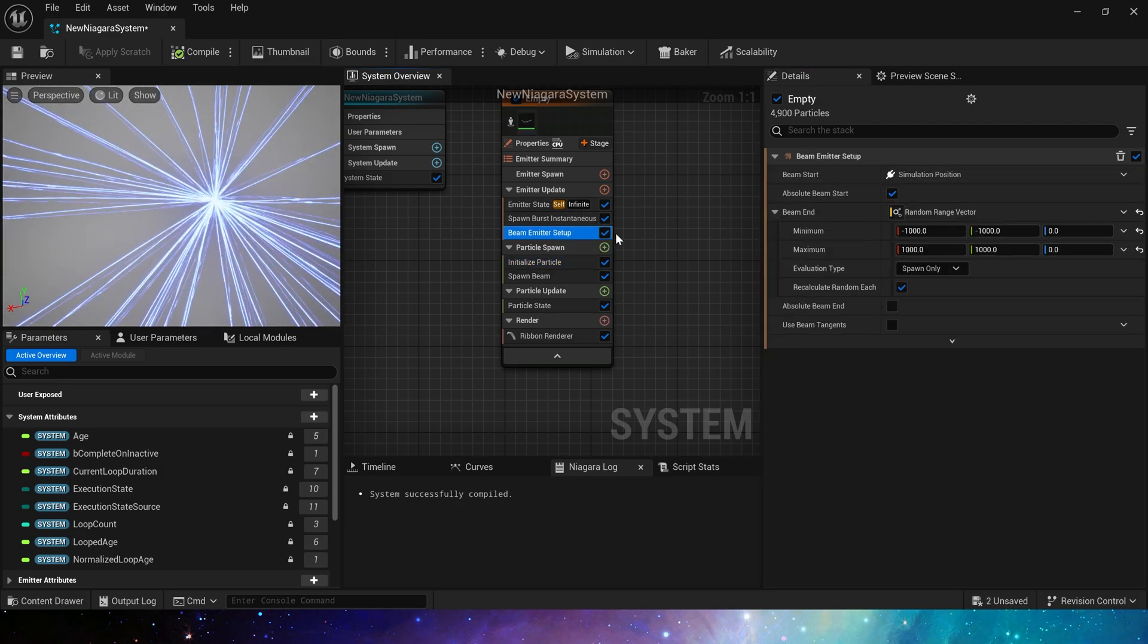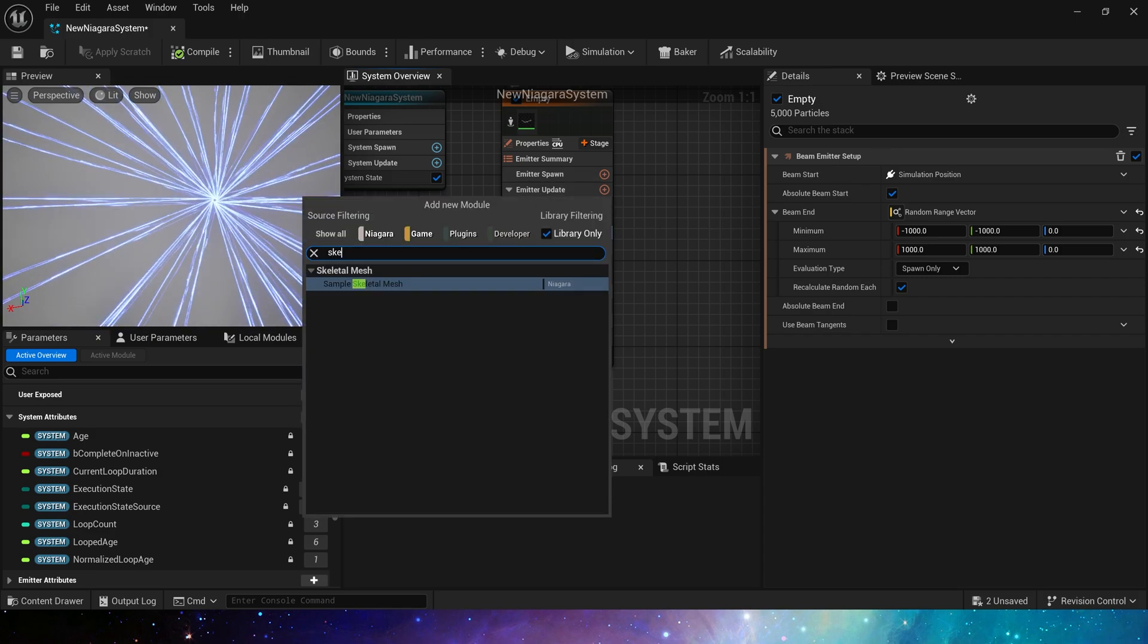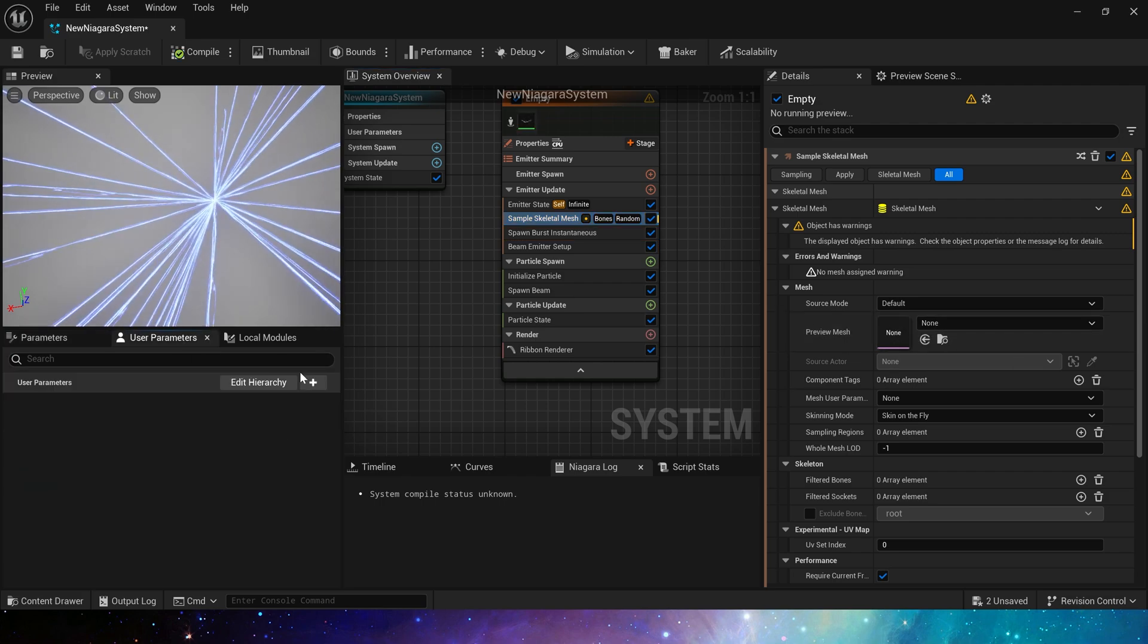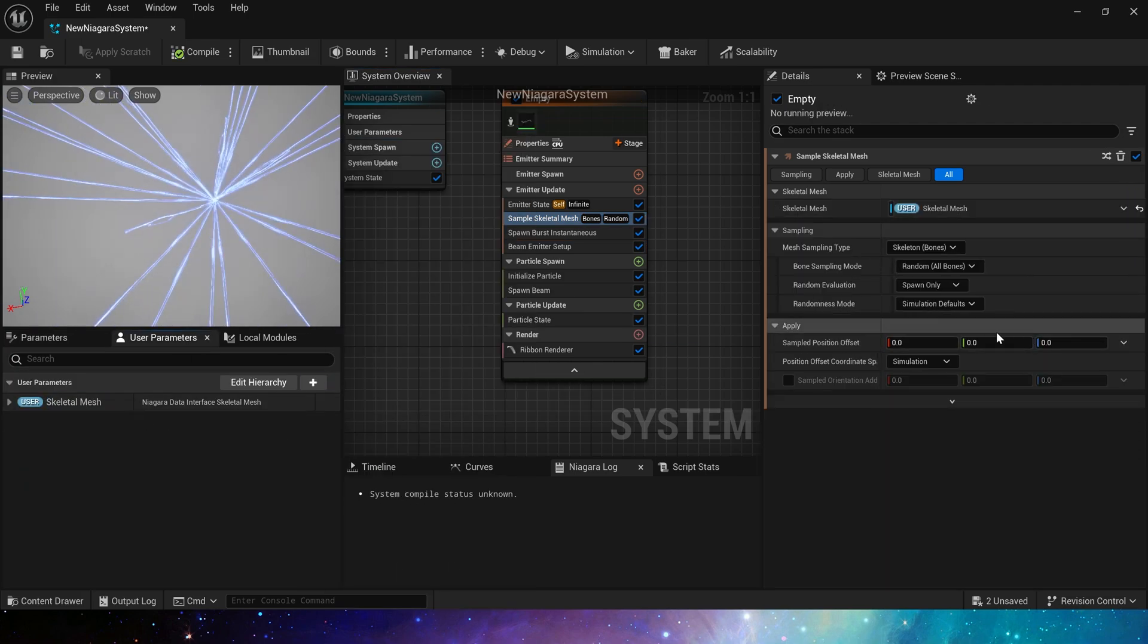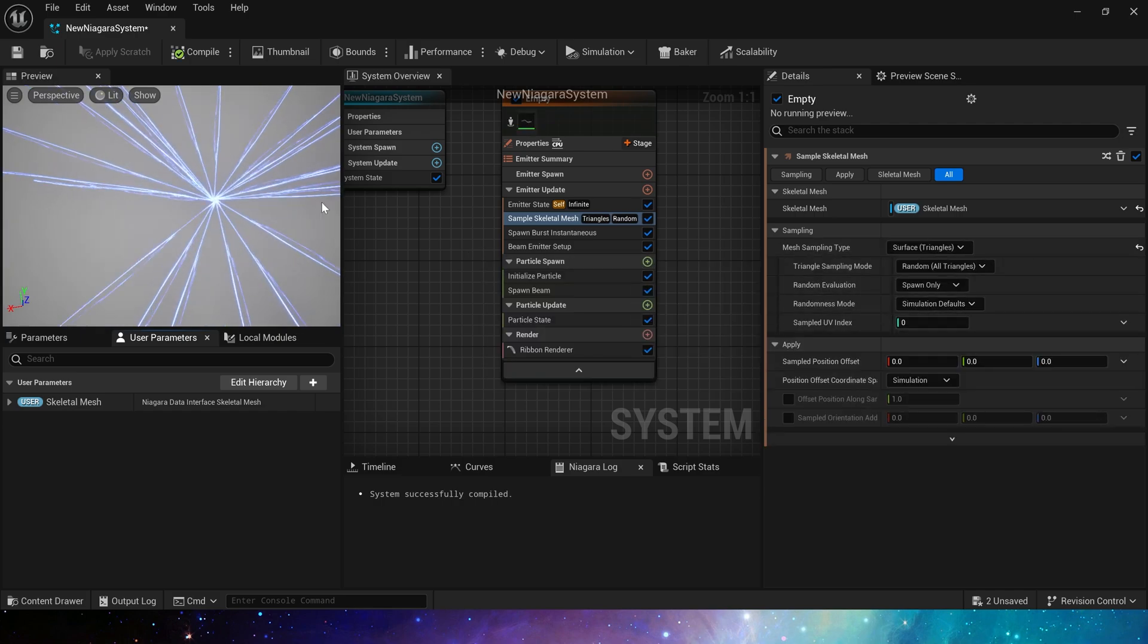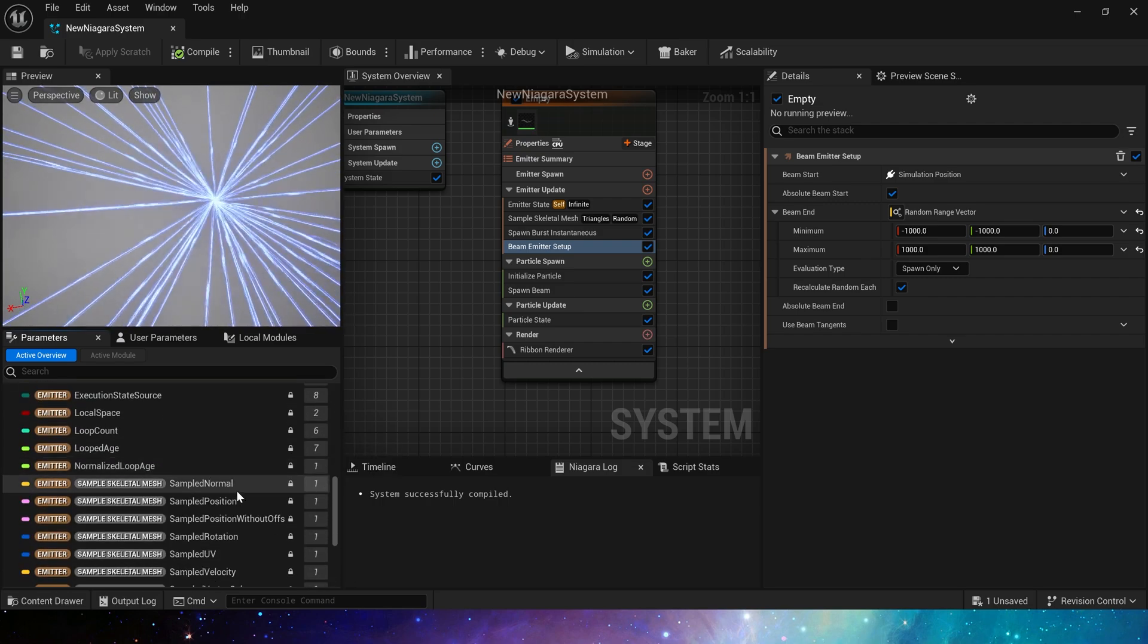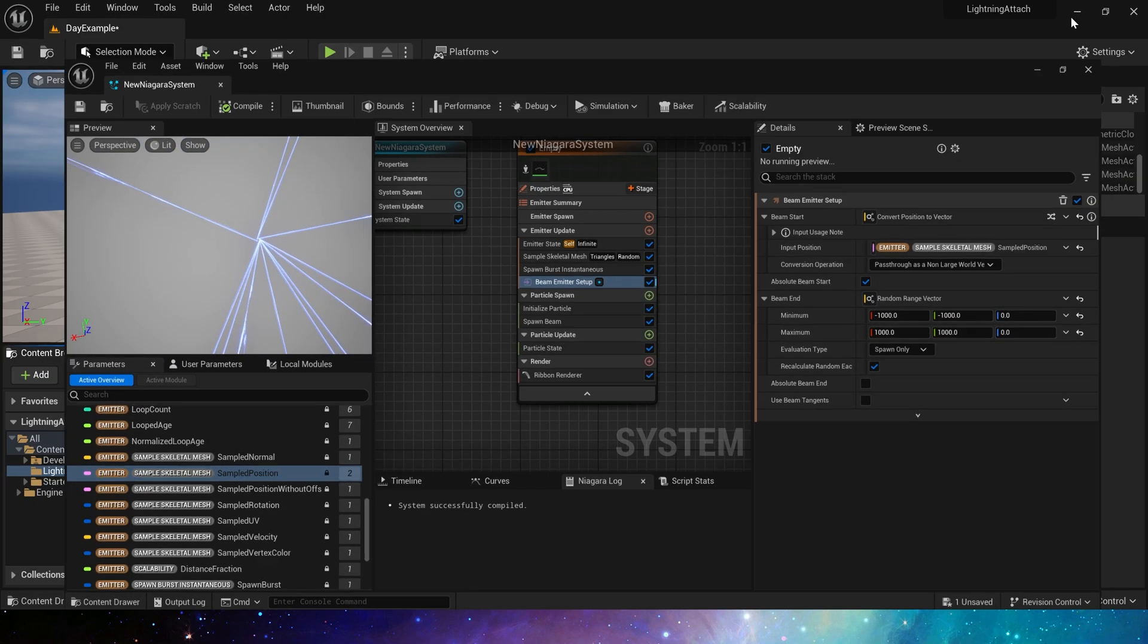Then we just need to set the start position to the sampled skeletal mesh position. Add a user parameter to facilitate us to select the mesh in the level. The sampling type is triangle. Find the emitter parameter. Sampled position and apply it to the start position.